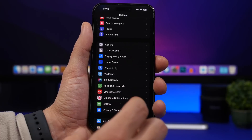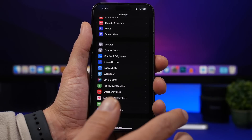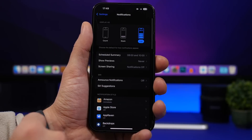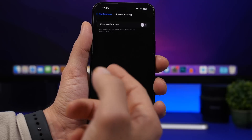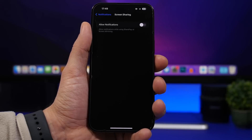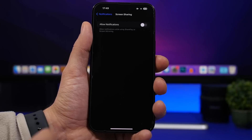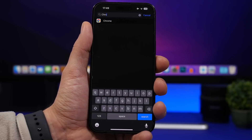One reason to love iPhone and Apple is their care for user privacy. Under Settings, go to Notifications and you'll find Screen Sharing. If this is enabled while you're sharing your screen, the other person will see all your notifications including previews. Turn it off and no notifications will be shown to the other user while screen sharing.